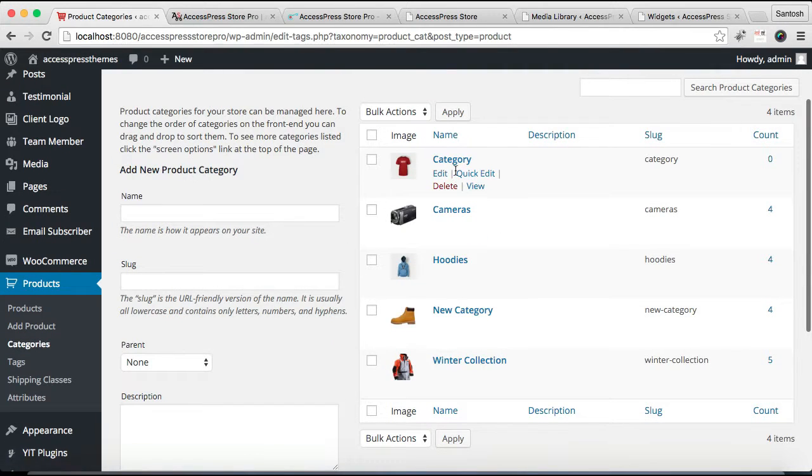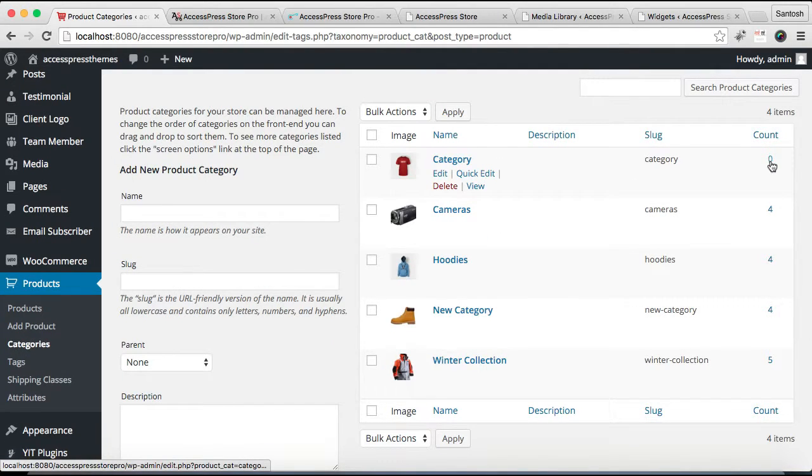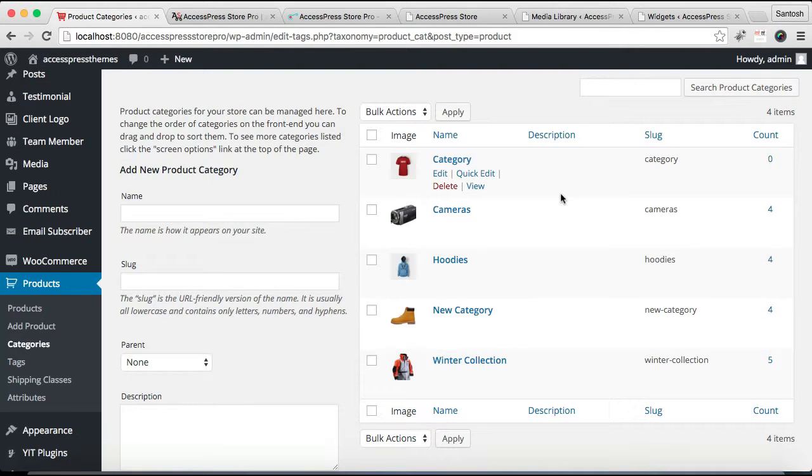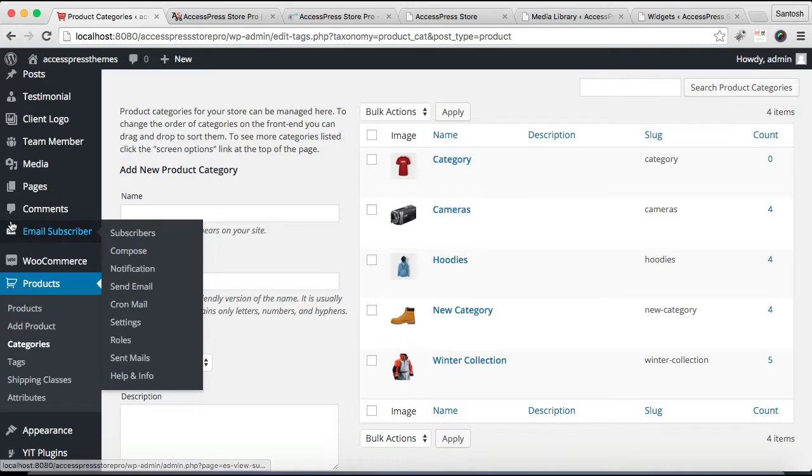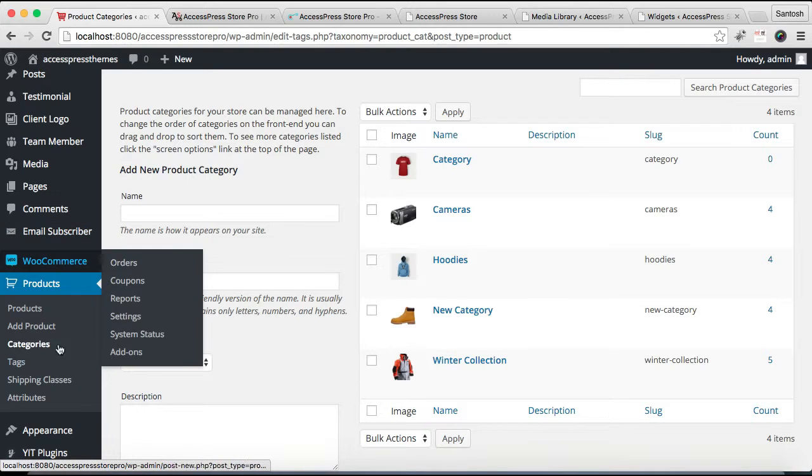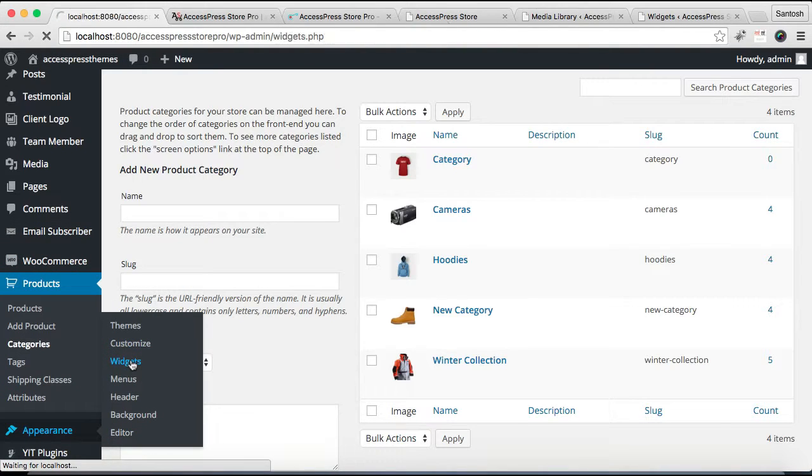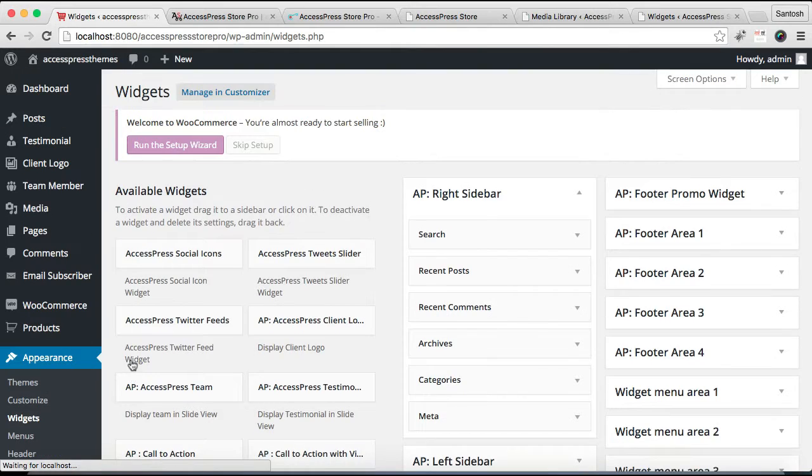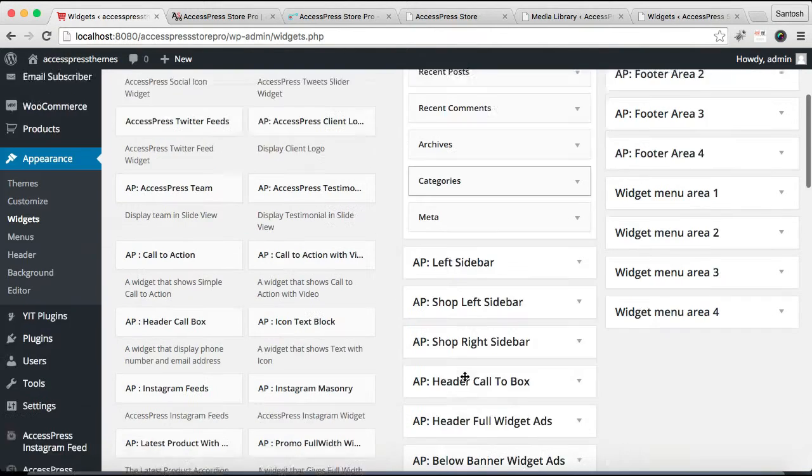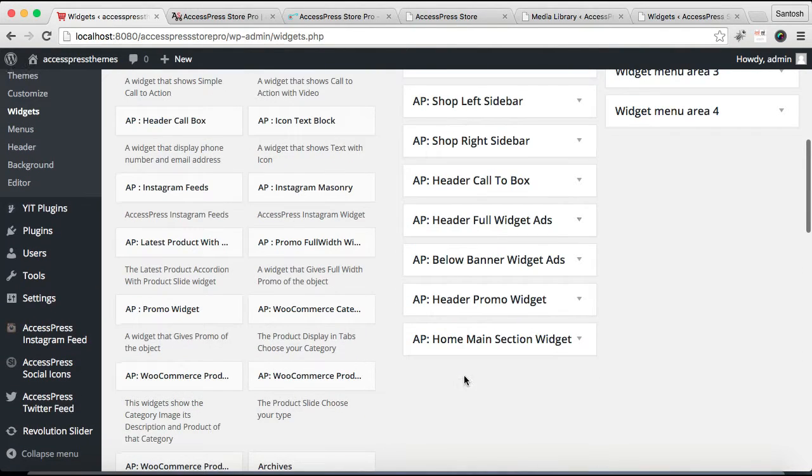Now after this, click on Add New Product Category and that category will be added. Now you can click here and add your products there. And after you have made your category and added products there, you need to go to Appearance and then to Widgets.